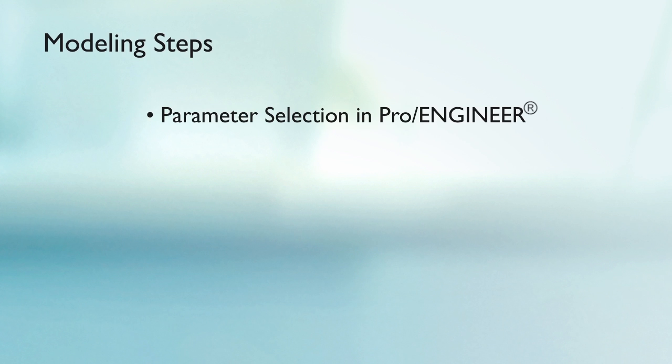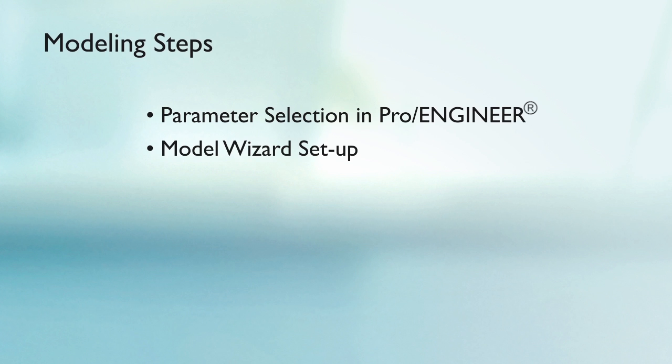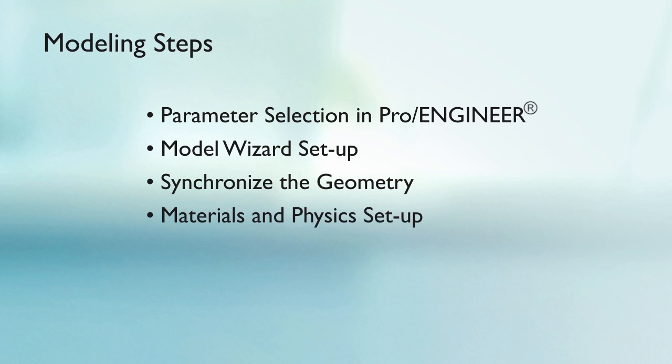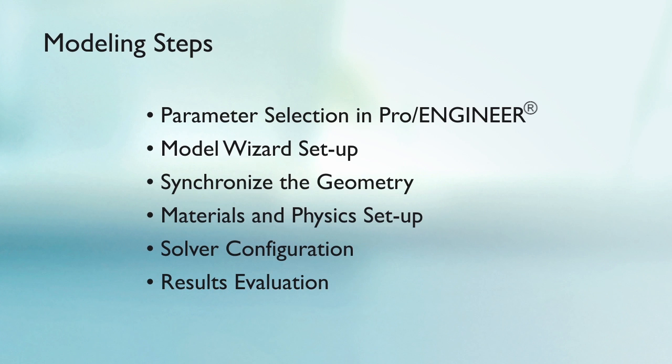While setting up the simulation, I will go through the following steps: linking the dimensional parameters in ProEngineer to the COMSOL model, initializing the simulation in the model wizard, synchronizing the geometry and parameters, defining the materials and the physics, configuring the solver, and evaluating the results.